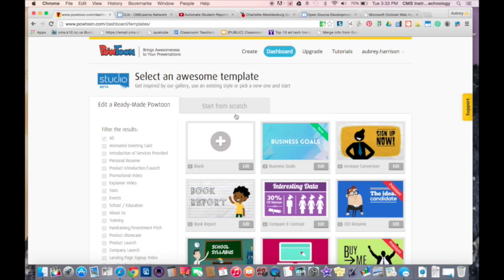You can use this in a math class to explain how the steps are for certain problems. You can use this for storytelling. All different kinds of options. I can give you some great ideas on how you can implement animated videos into your lesson.